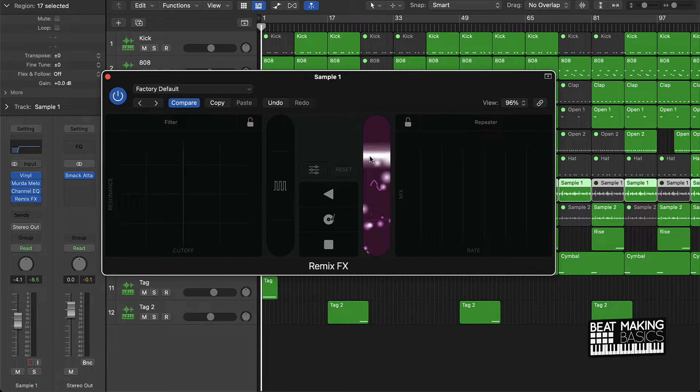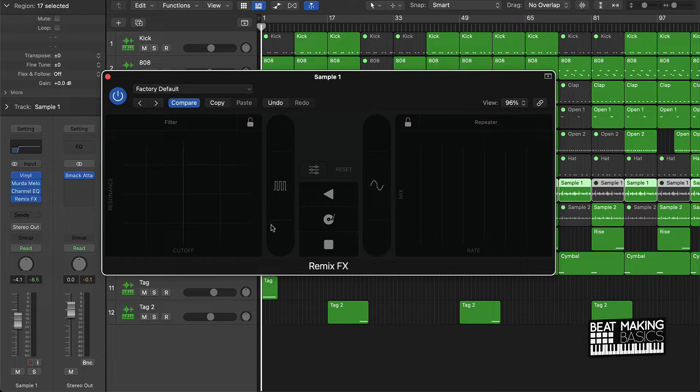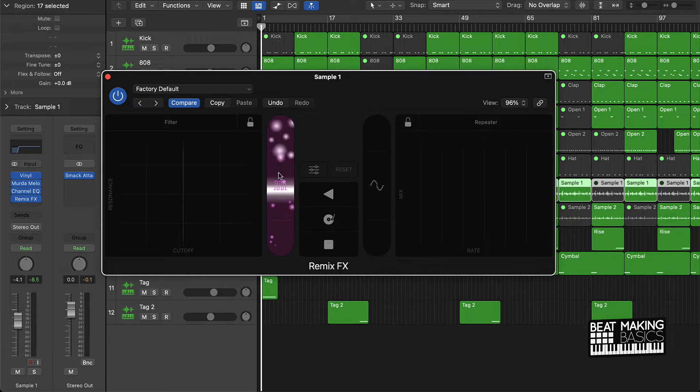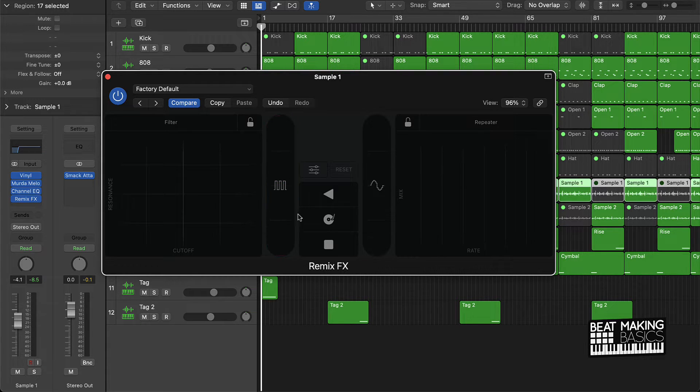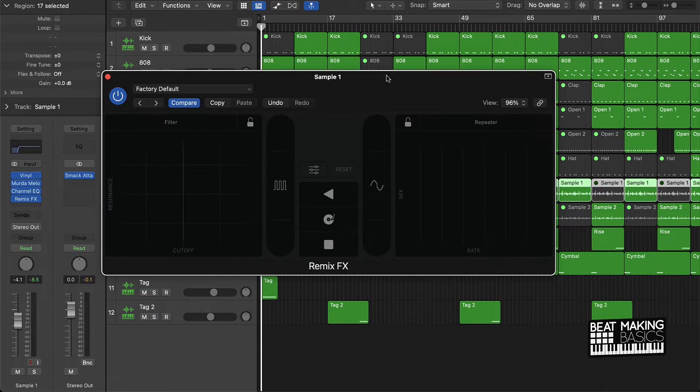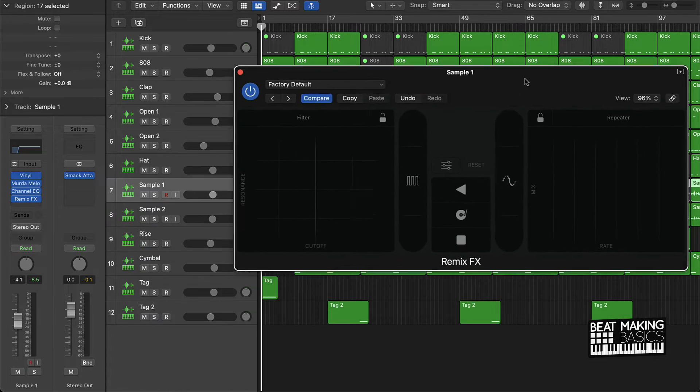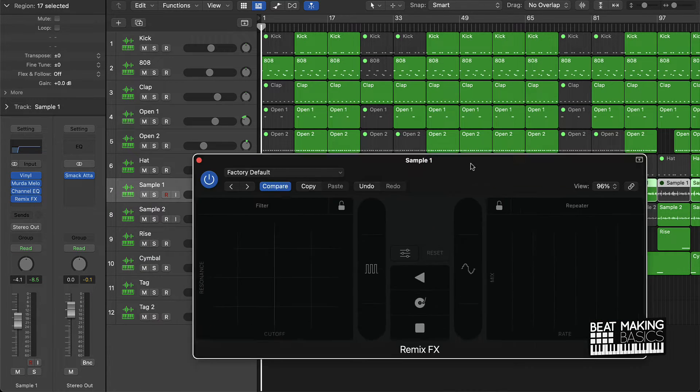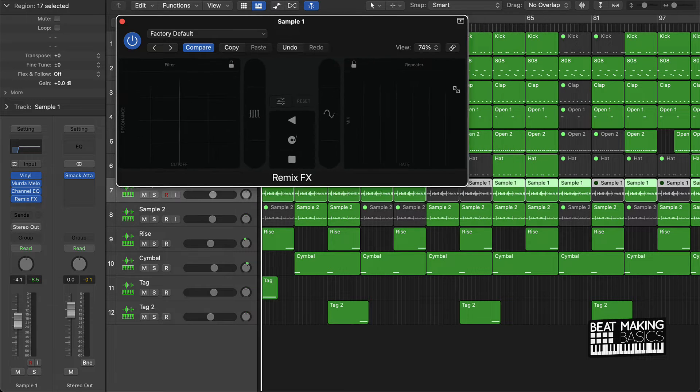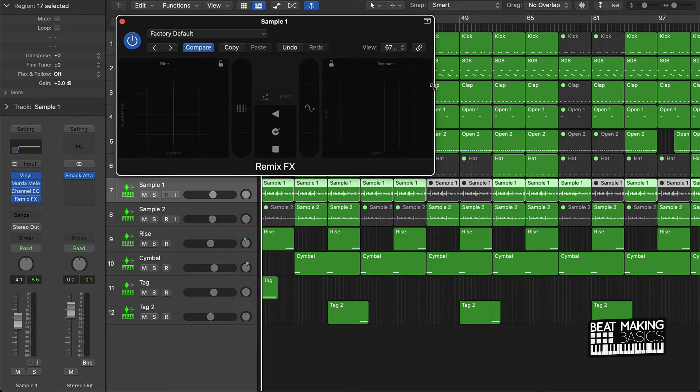We have different stutter effects right here. I don't really use this one, it kind of digitalizes everything. This one kind of does a delay effect. I have to show that to you. And then this is our filter. So I'm going to show you how to use this to take your beat to the next level.